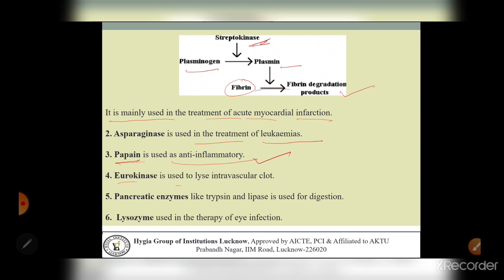Next is urokinase, which is used to lyse intravascular clots. Urokinase breaks down clots in blood vessels - whether in a vein or artery. Wherever blood clotting has occurred in the blood vascular system, urokinase works to dissolve those clots.